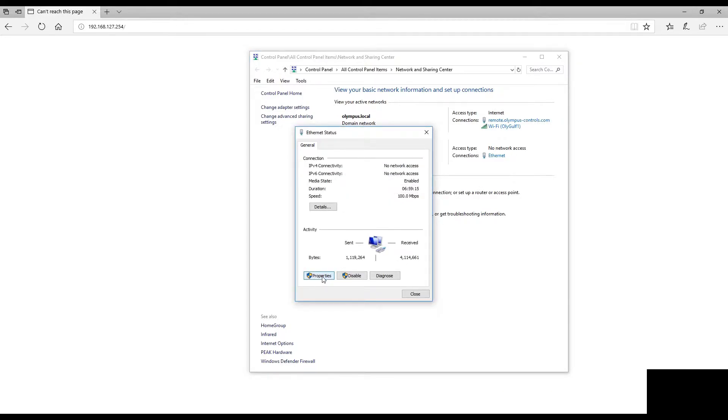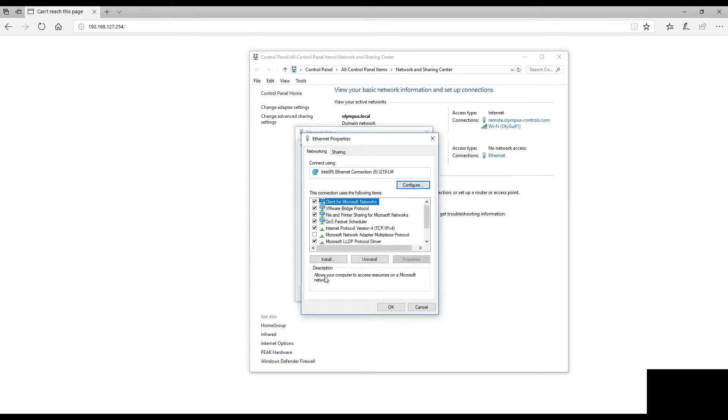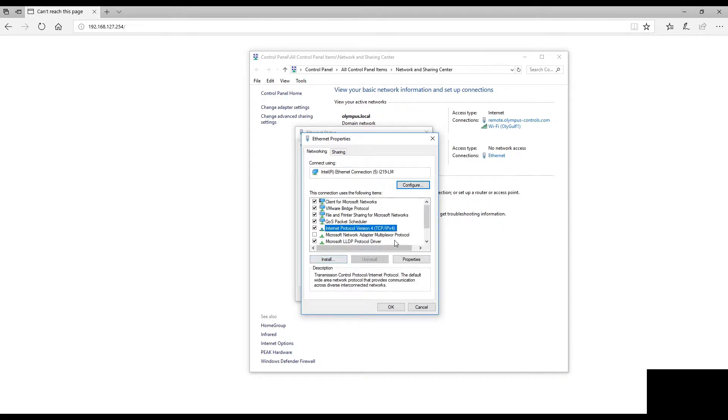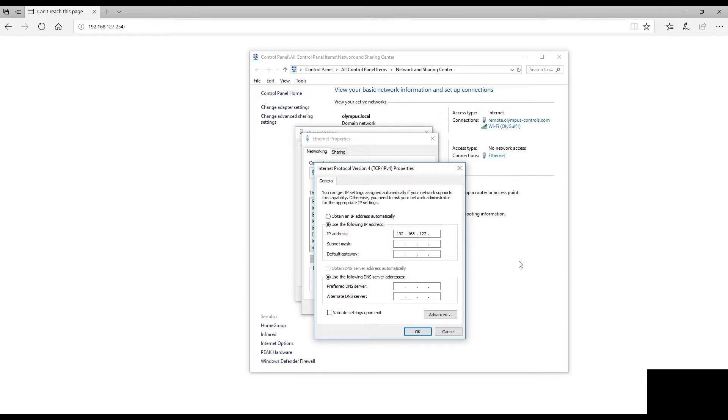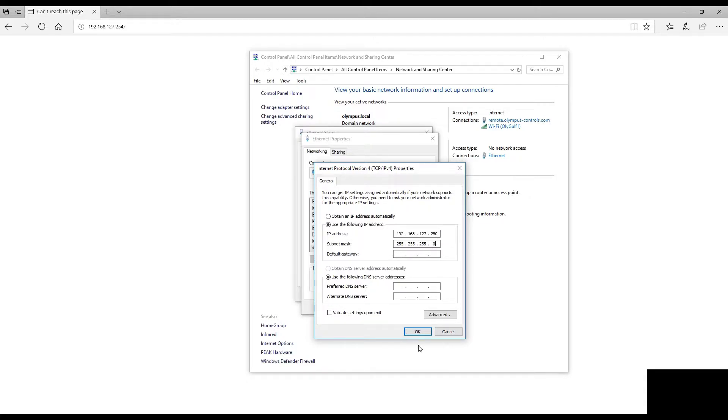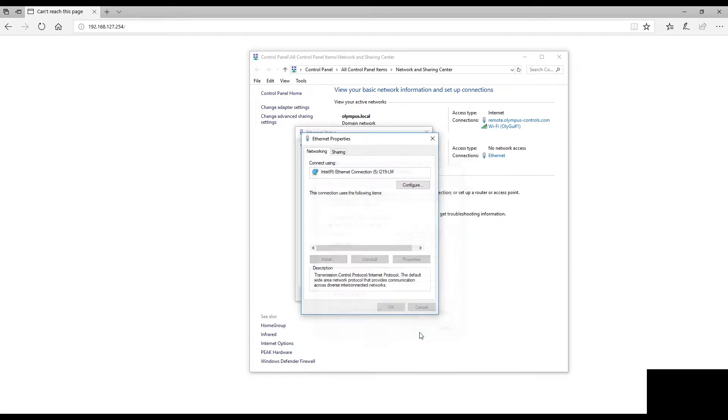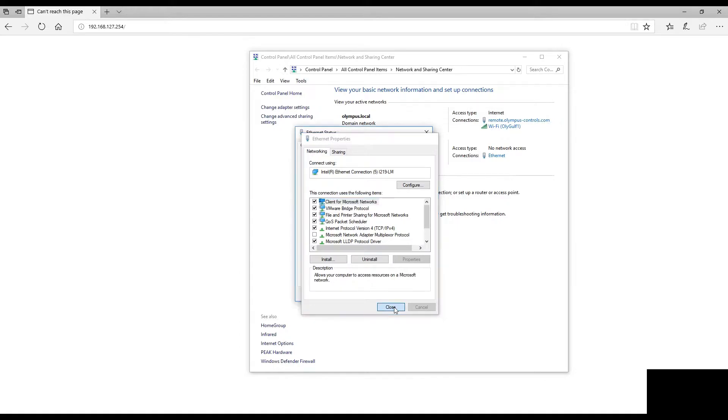We're going to go to Properties and change our IPv4, Internet Protocol version 4. We need to be on the same network as our Moxa box, so we're going to use IP address 192.168.127.250 since that's not currently being used. We'll use the default subnet mask that pops up. Click OK and Close.